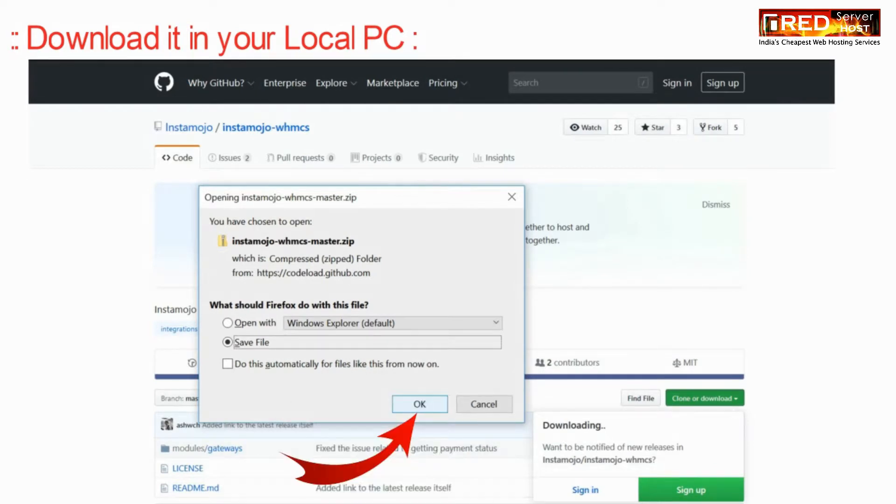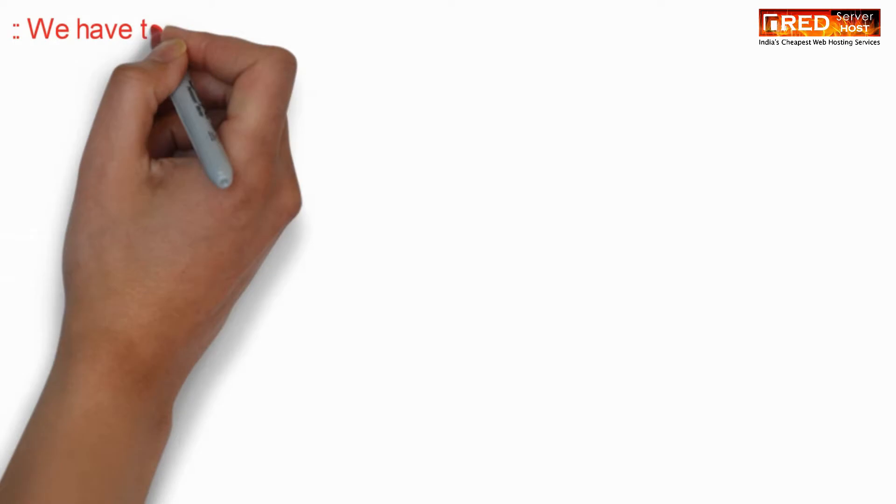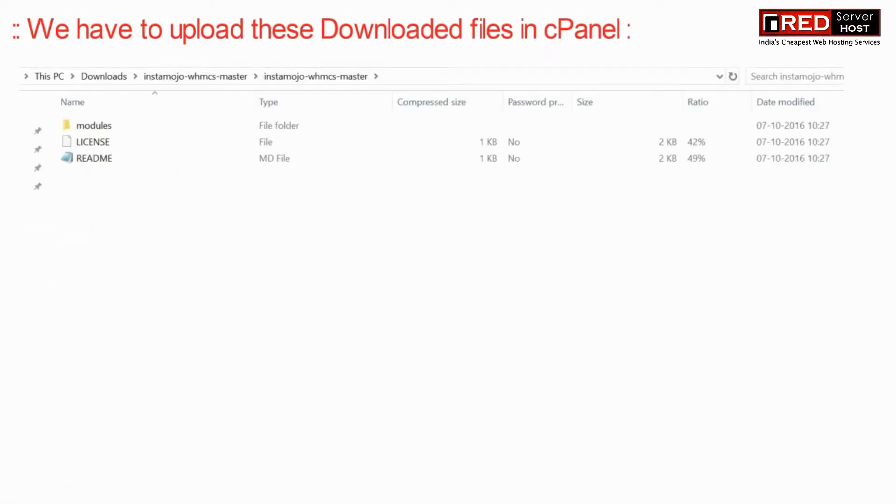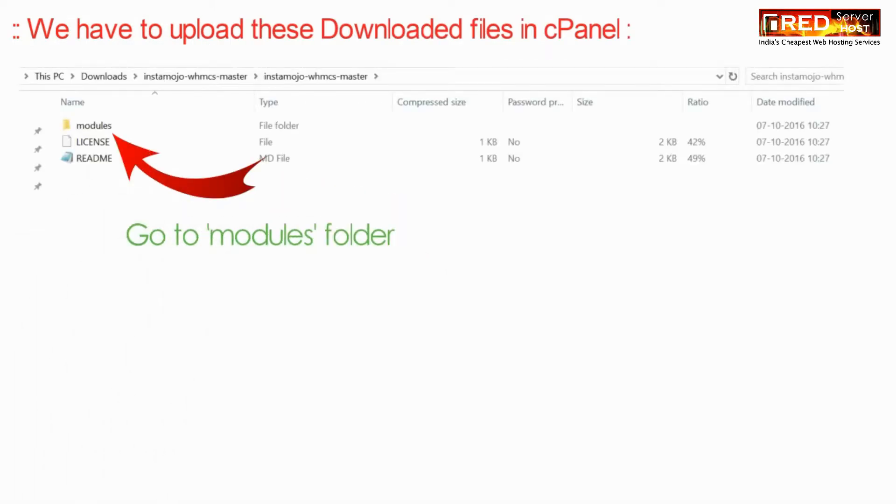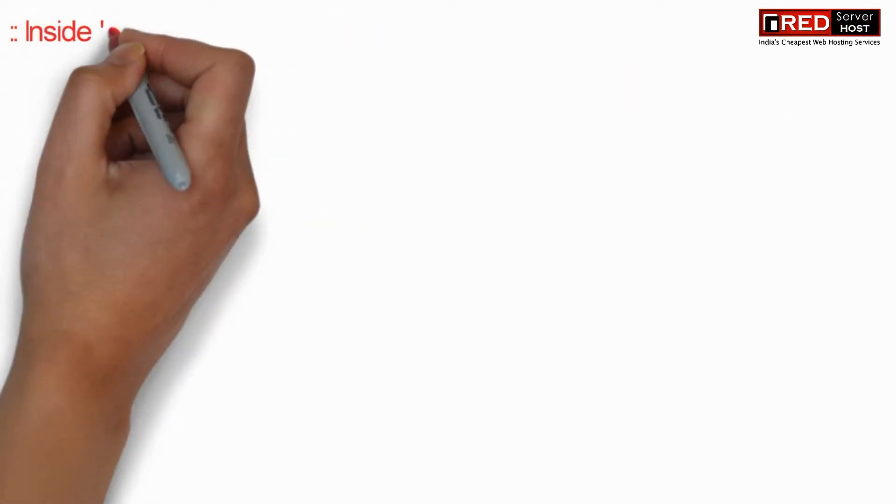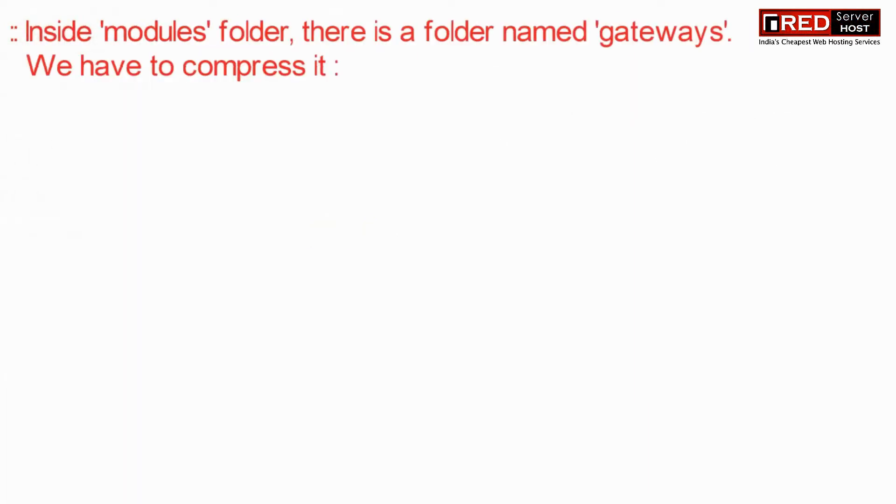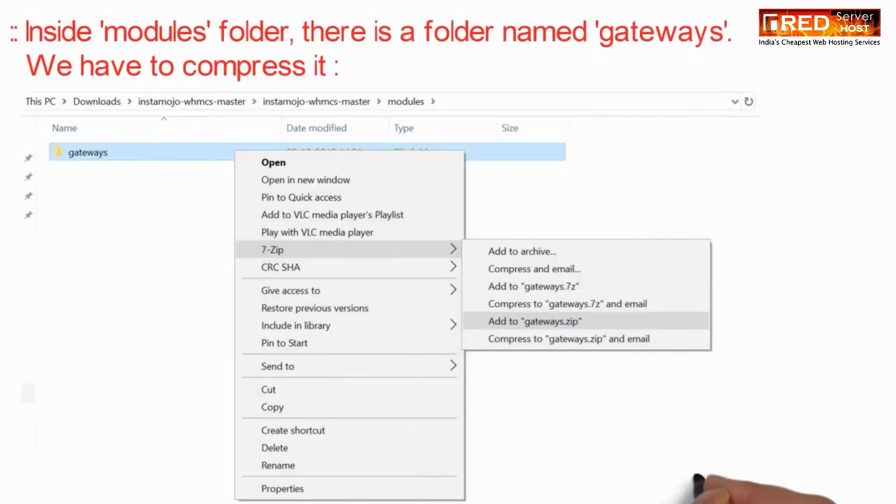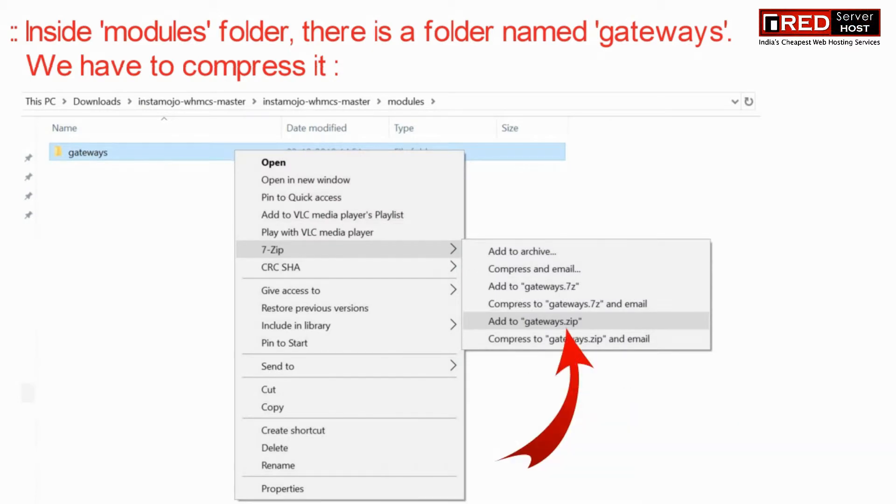Once you have downloaded this file into your local PC, you need to upload it. For that, go to modules folder inside cpanel file manager public_html.